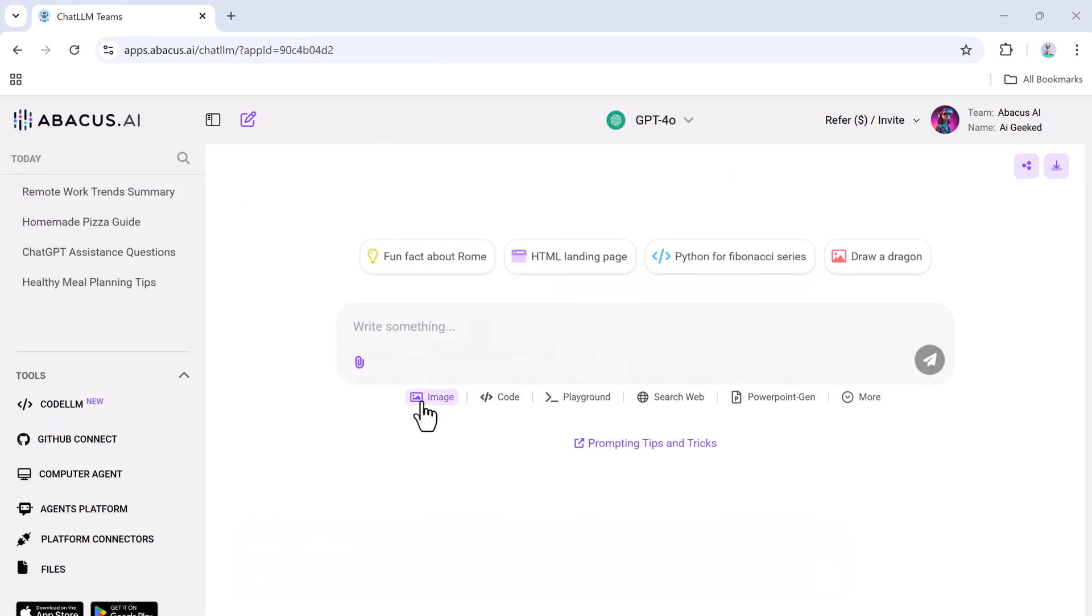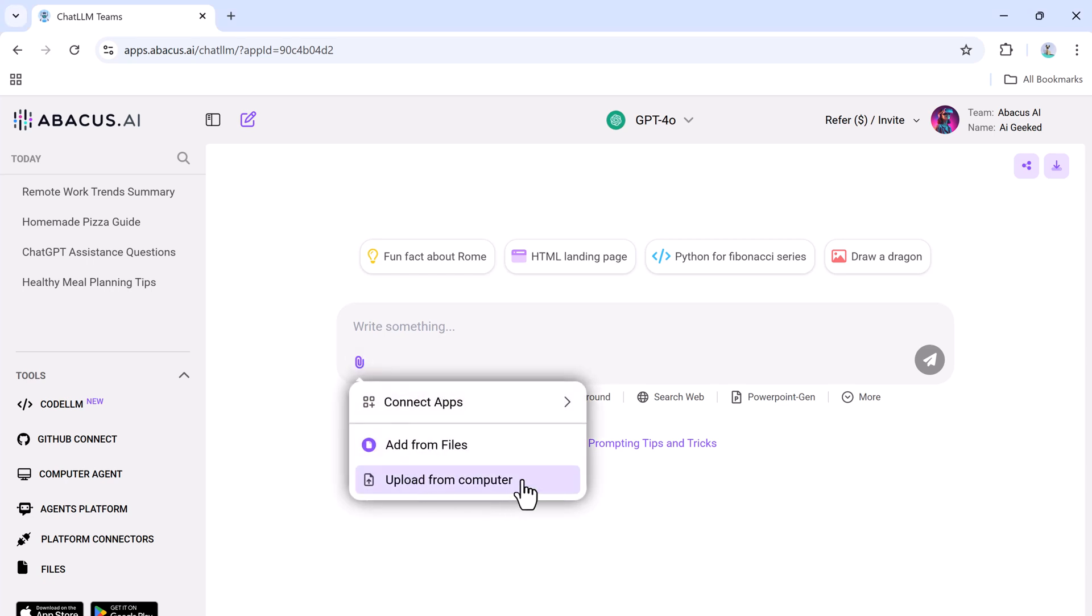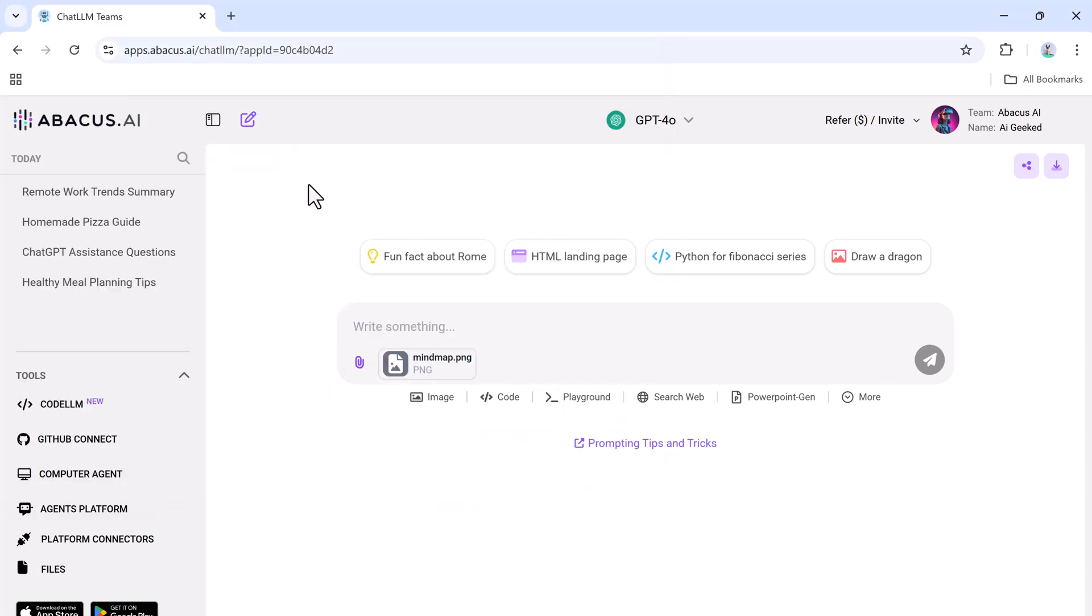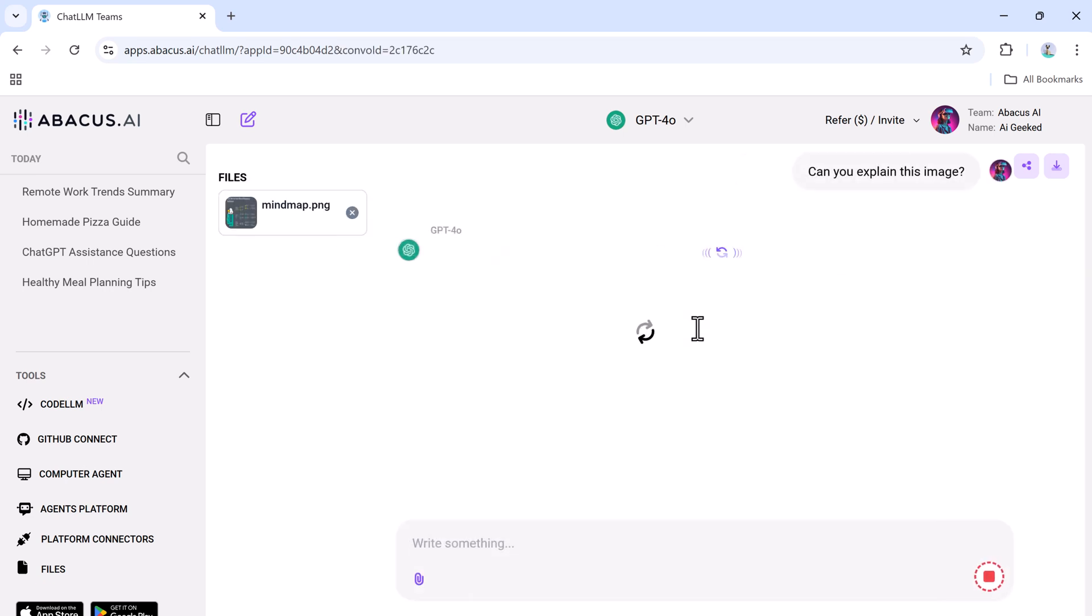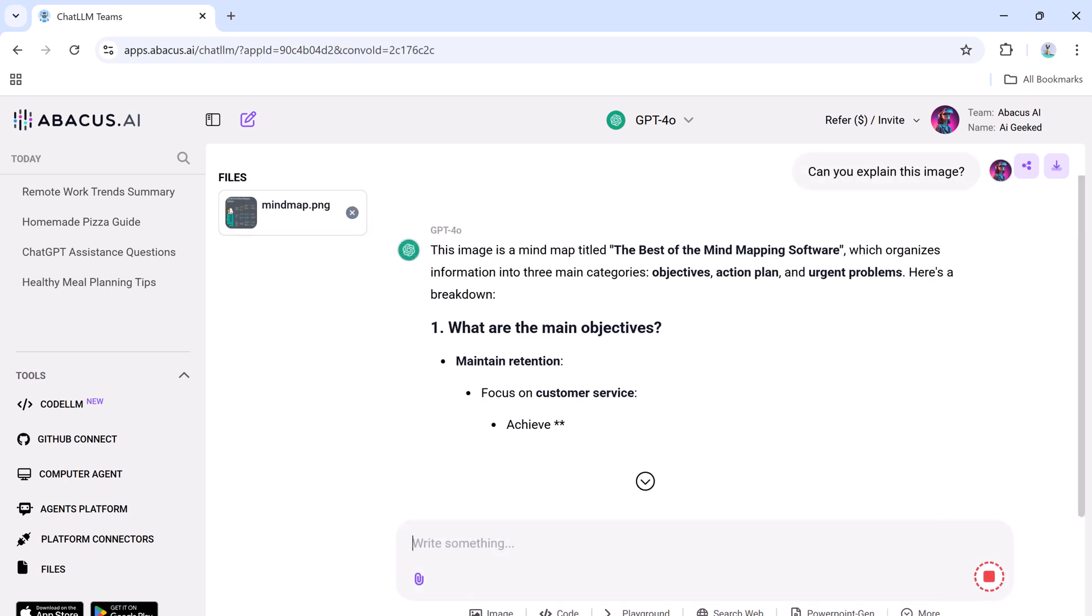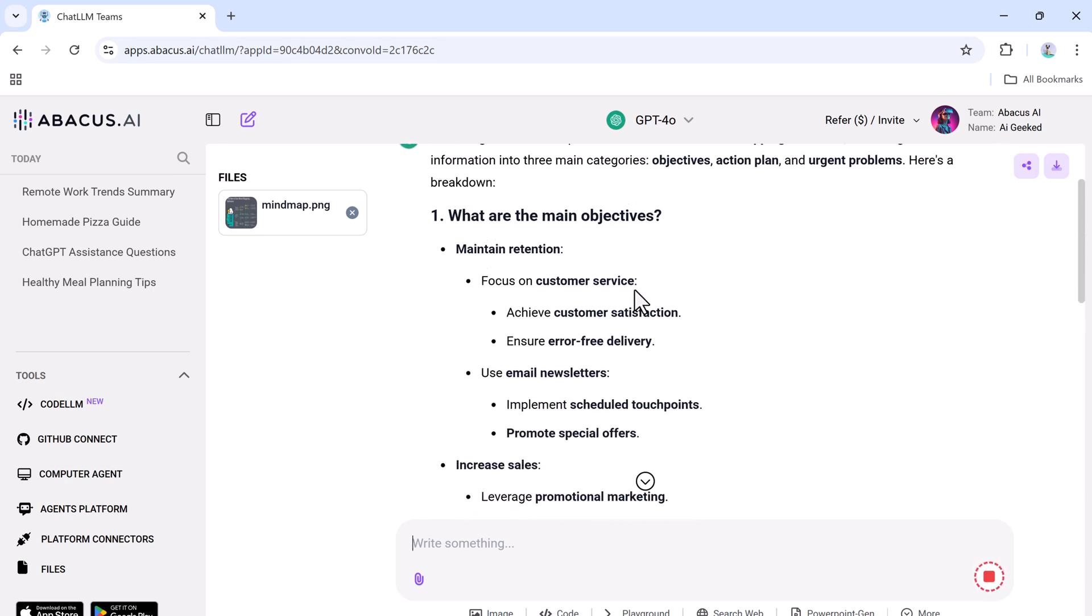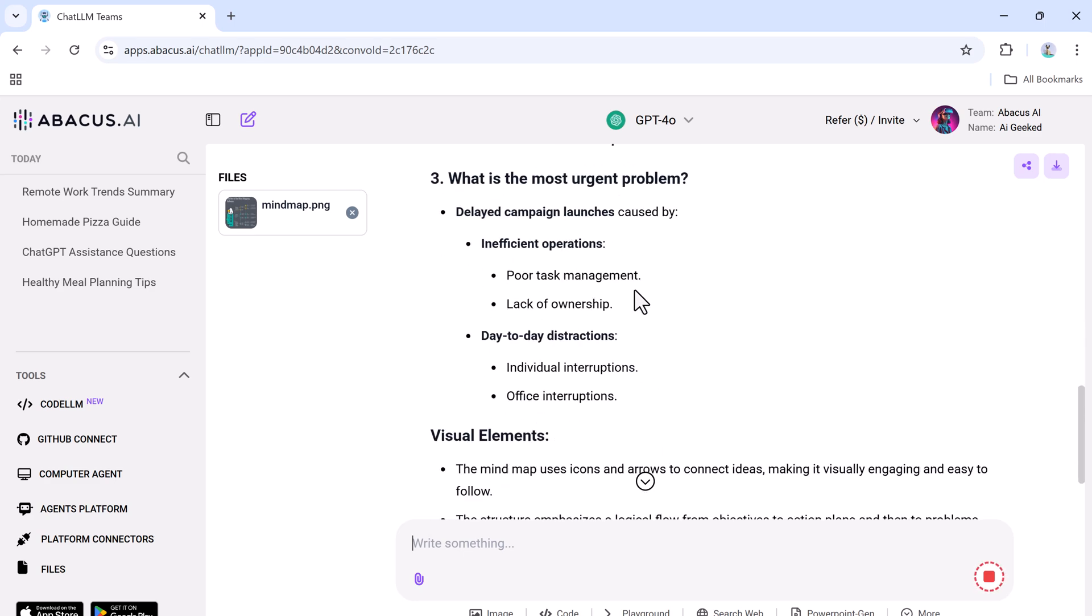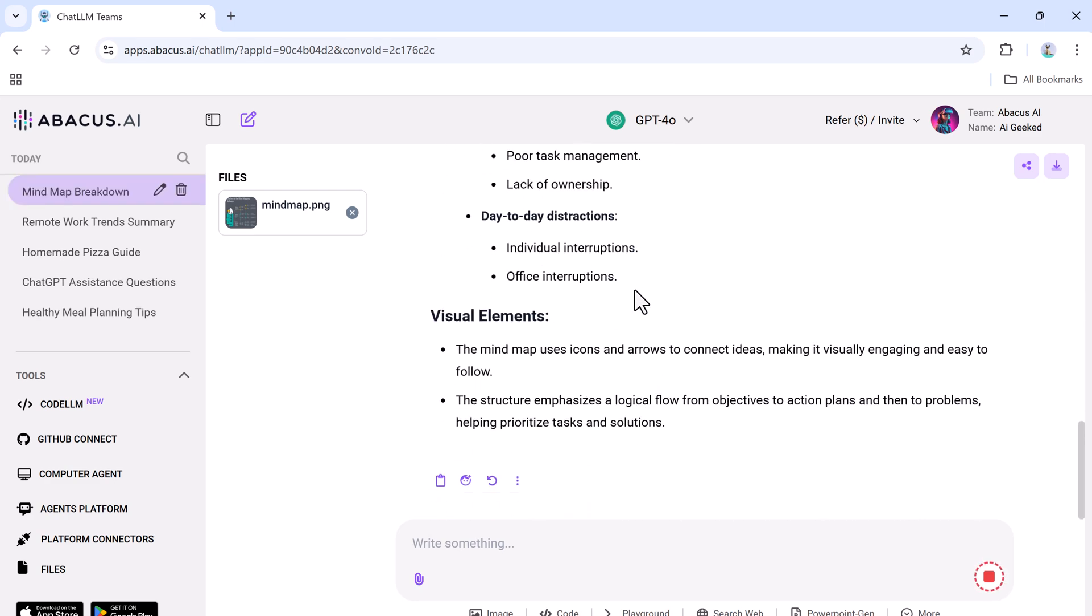Next, let's talk about ChatLLM's image analysis feature. It is a game changer for understanding visuals. Simply upload any image, whether it's a photograph, infographic, or document, and ChatLLM's AI models will analyze it in seconds. It can identify objects, read and interpret text within the image, and even provide a detailed explanation of its content.